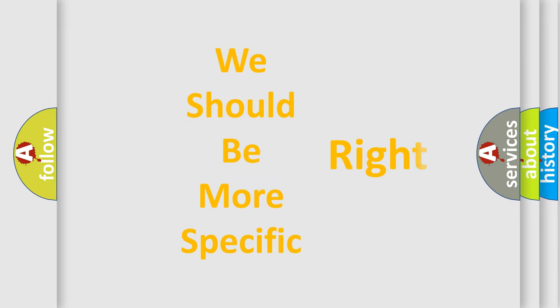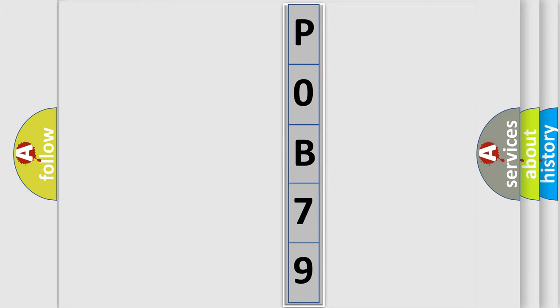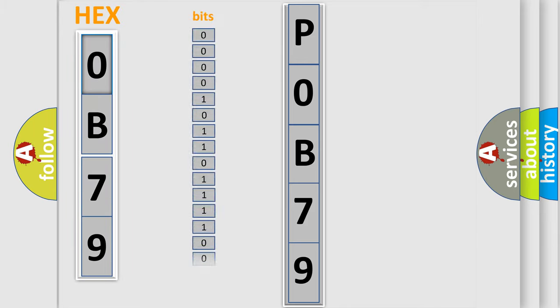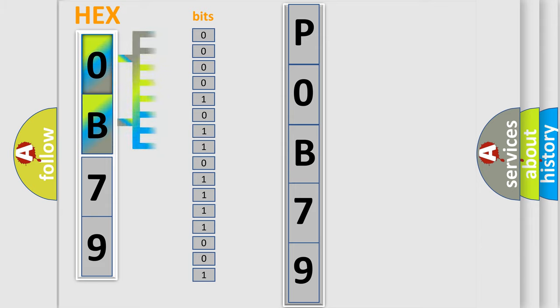The following demonstration will help you look into the world of software for car control units. The error code is split into two bytes consisting of 16 bits. One bit is the basic unit that each computer works with. The bit has two logical states: zero, the low level, and one, the high level.